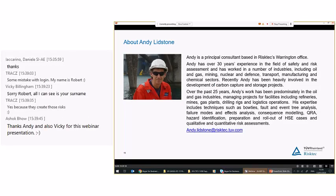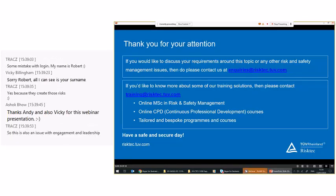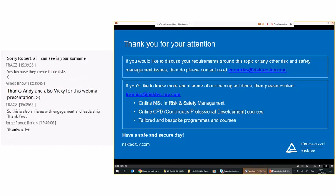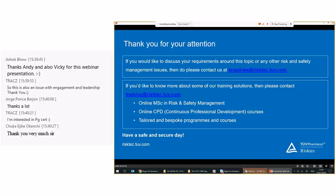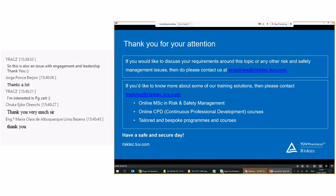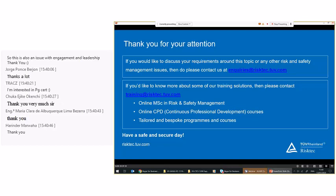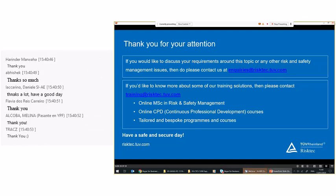Thank you very much, Andy. To wrap up: if you have questions that weren't covered, please contact us at the enquiries email address. If you'd like to know more about our training or education, please email Vicki. We offer a completely online MSc in Risk and Safety Management, continuous professional development courses, and bespoke programs for clients worldwide. We will be sending out an email to all attendees with details of how to access the recording. Thank you very much, everybody — have a safe and secure day.